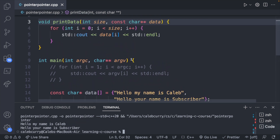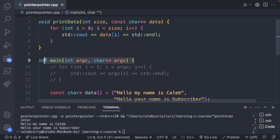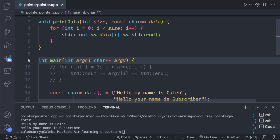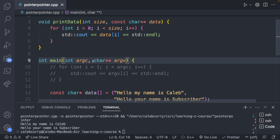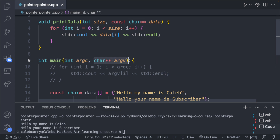With this context, you should now understand what's going on with the main function parameters — argc is the count, very similar to our size argument, and argv is the array of character arrays. That's the first scenario where you might encounter a pointer to a pointer.